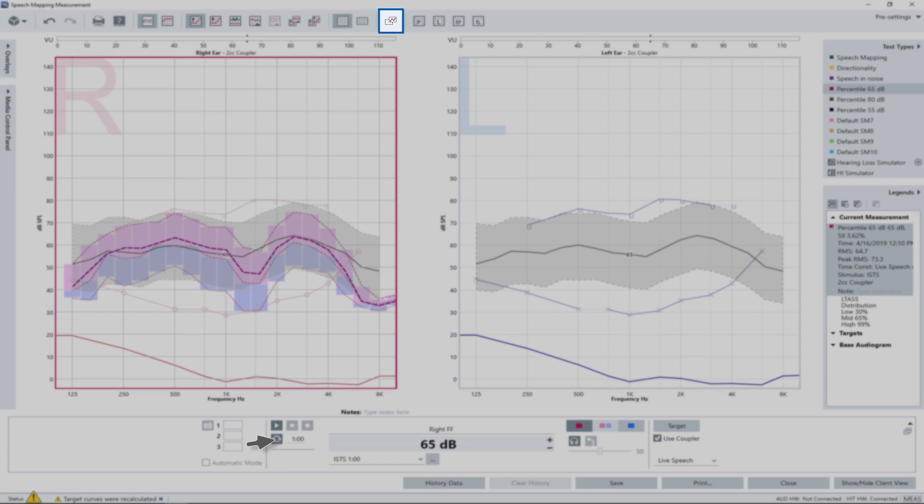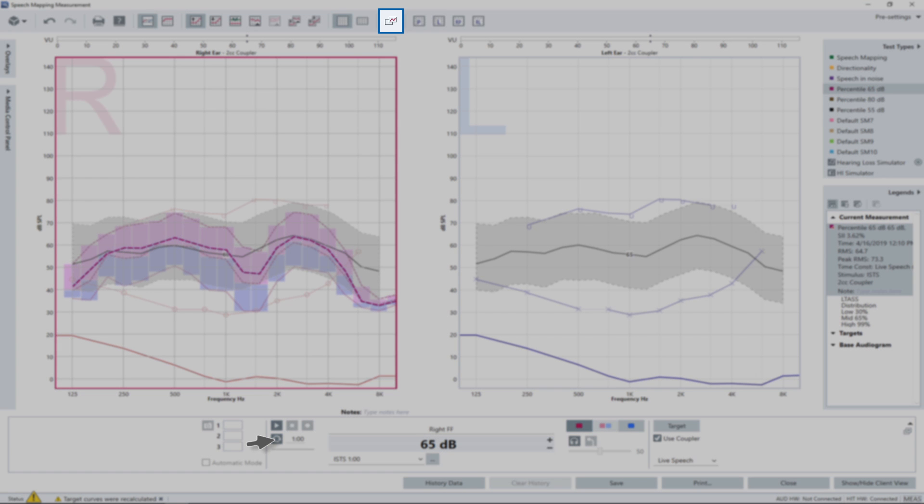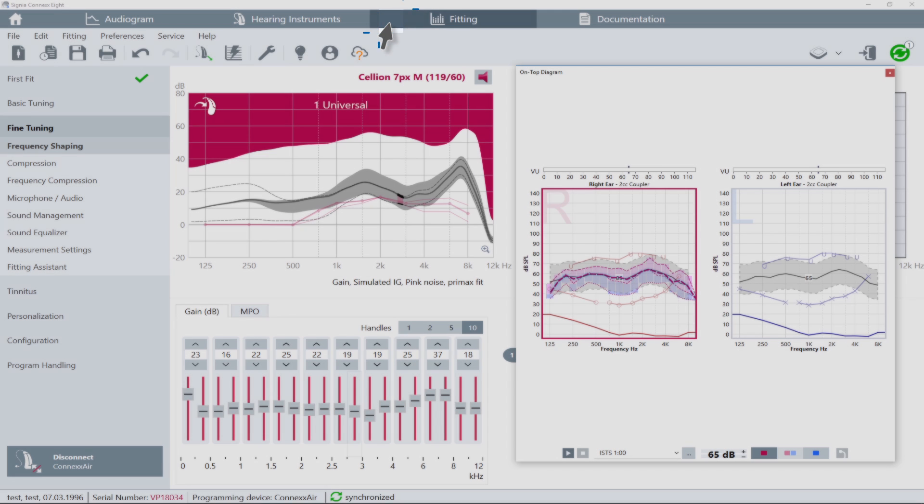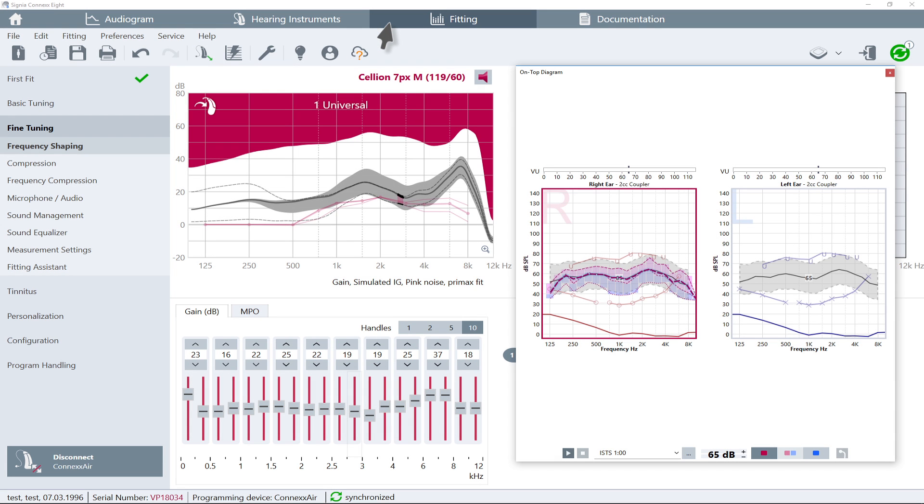Click on the on-top mode icon to minimize the measurement screen and overlay it on the fitting application window.